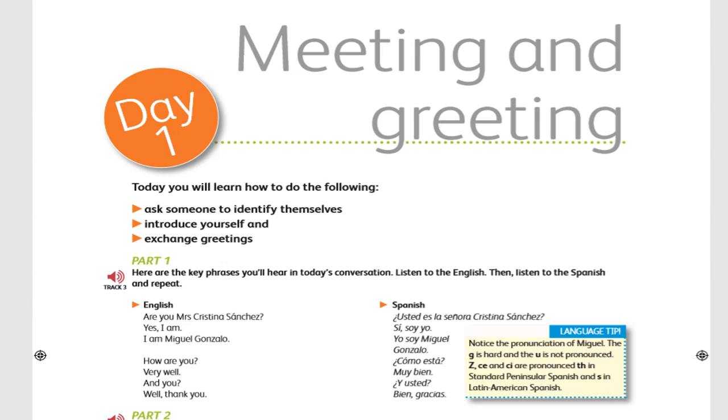How are you? ¿Cómo está? Very well. Muy bien. And you? ¿Y usted? Well, thank you. Bien, gracias.